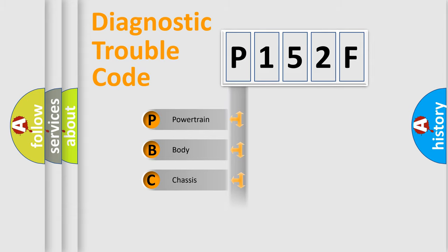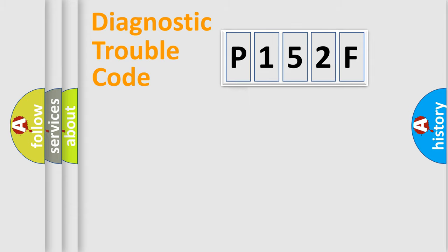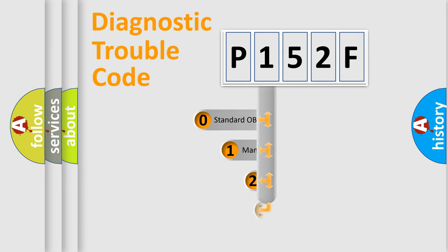Powertrain, Body, Chassis, Network. This distribution is defined in the first character code.